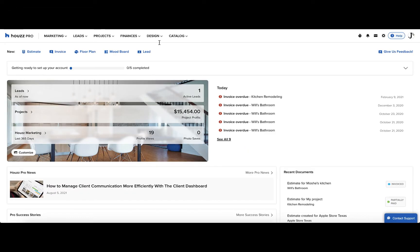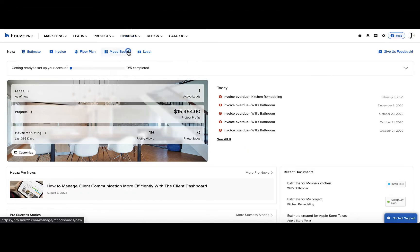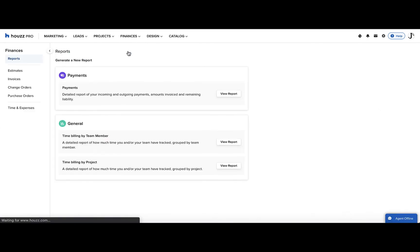Let's get started. In the Finances section, open Reports. Here, open the Payments Report by clicking the View Report button.